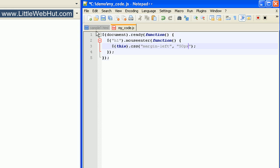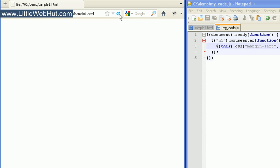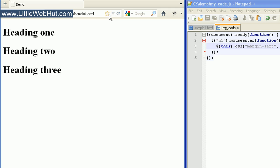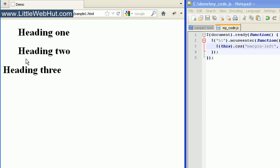So now let's take a look at this in our browser. I'll move my mouse over these headings, and you can see that when I do that, it sets the left margin property to 50 pixels.